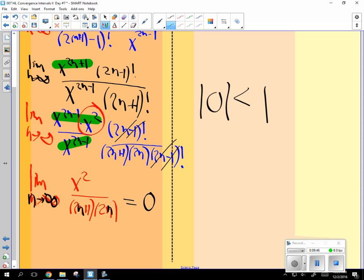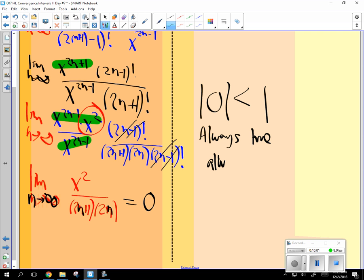So what if x was 1? What if x was 10? What if x was 1 fourth? Does it matter what x is? Is this always going to be convergent? Yes. Always true.